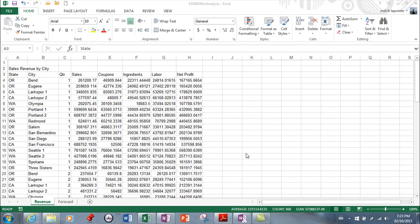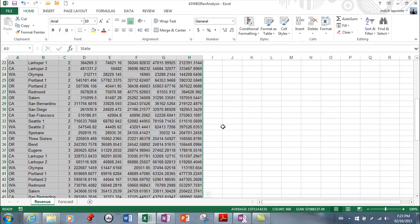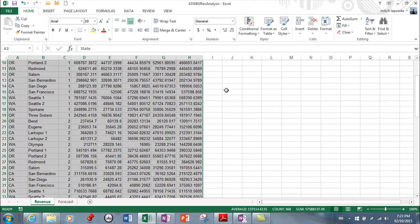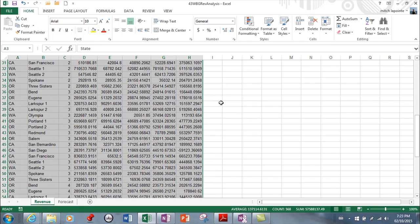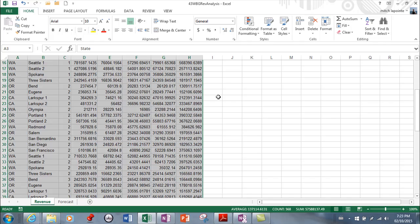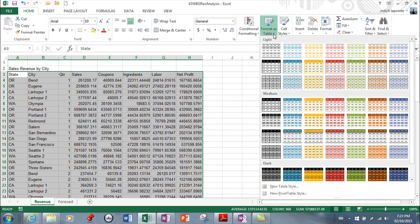So here we have a bunch of raw data with some math. We were able to figure out some net profit here. So I've selected the area and probably the first thing you should do is format this as a table, and we covered this in a prior lesson.